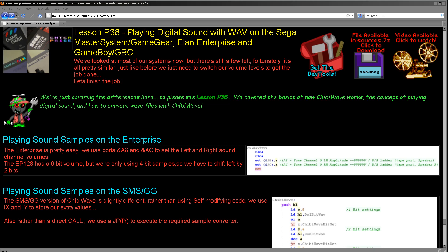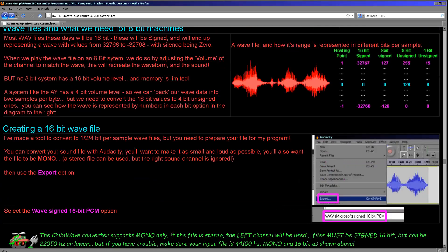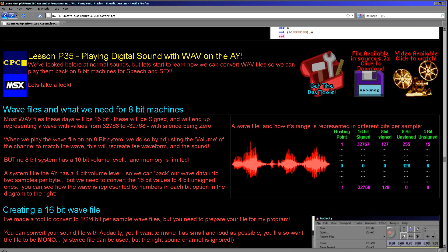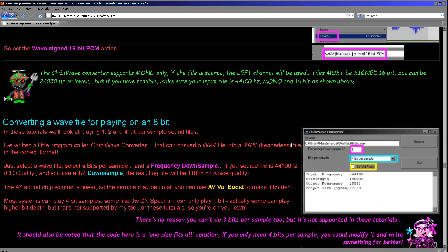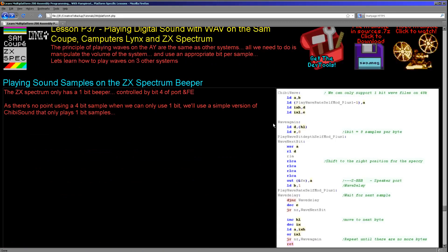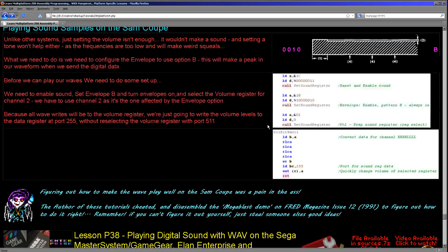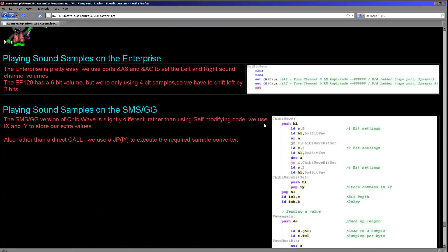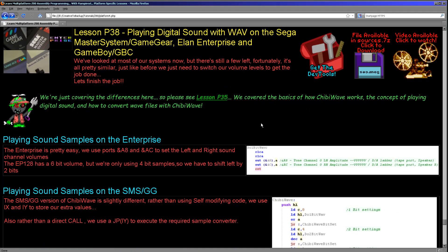We're going to see how to do it on these three systems today. Essentially, we're going to be using the same code with just a few tweaks based on the original AY sample. If you have time, please go back and have a look at lesson 35 where we went over the concept and also looked at the basic code.